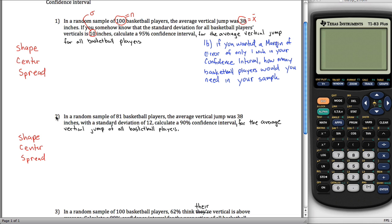In question two, we'll fix that unrealistic assumption and see what changes. In question one, we're given sigma which is 10, and we want to create a 95% confidence interval for the average vertical jump for all basketball players. The way we'll do it is by stating the shape, the center, and the spread, and drawing the appropriate picture to get our conclusion.